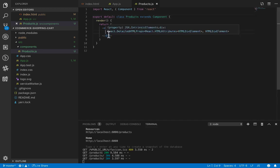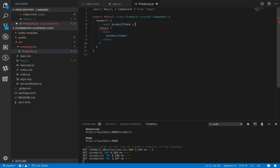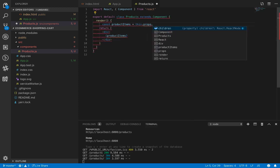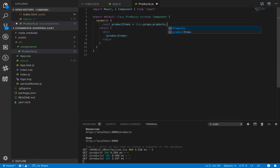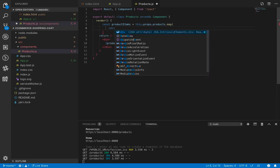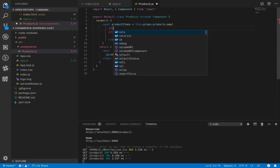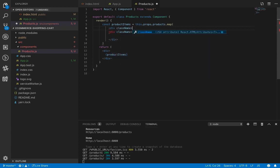Now it's time to show the products in the product component. Open products.js, and inside we create a constant for product items from this.props.products, then use the map method to convert the products array into JSX elements. We use class name 'thumbnail' and 'text-center'.